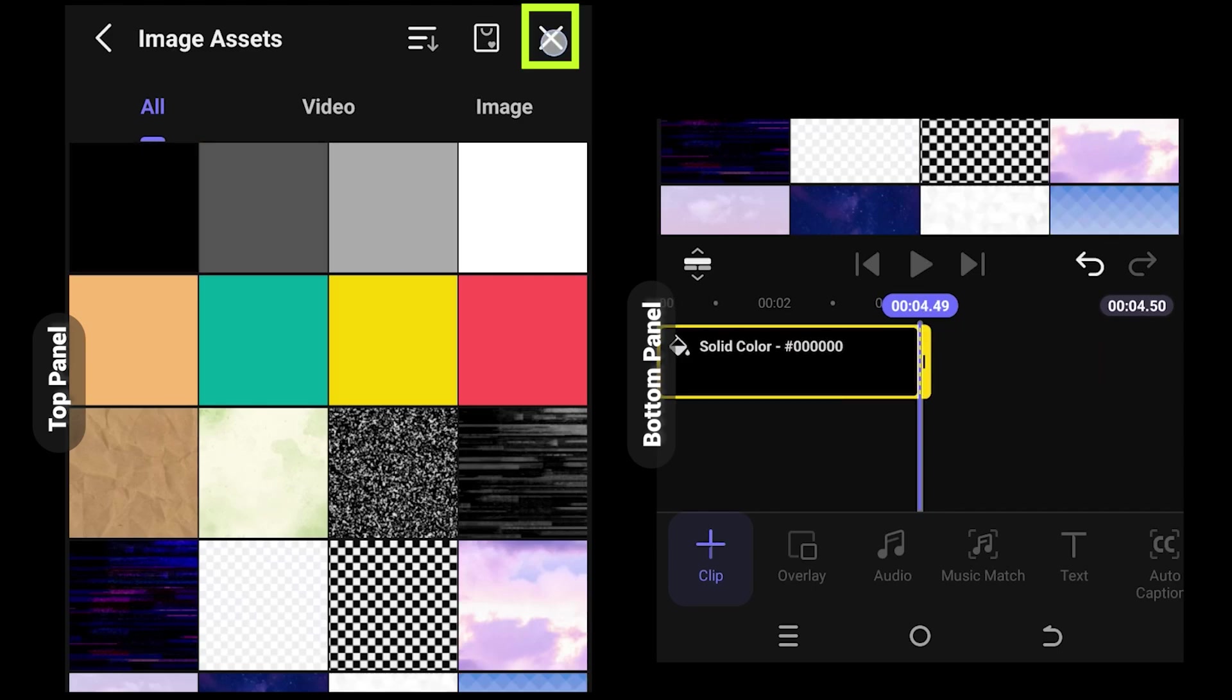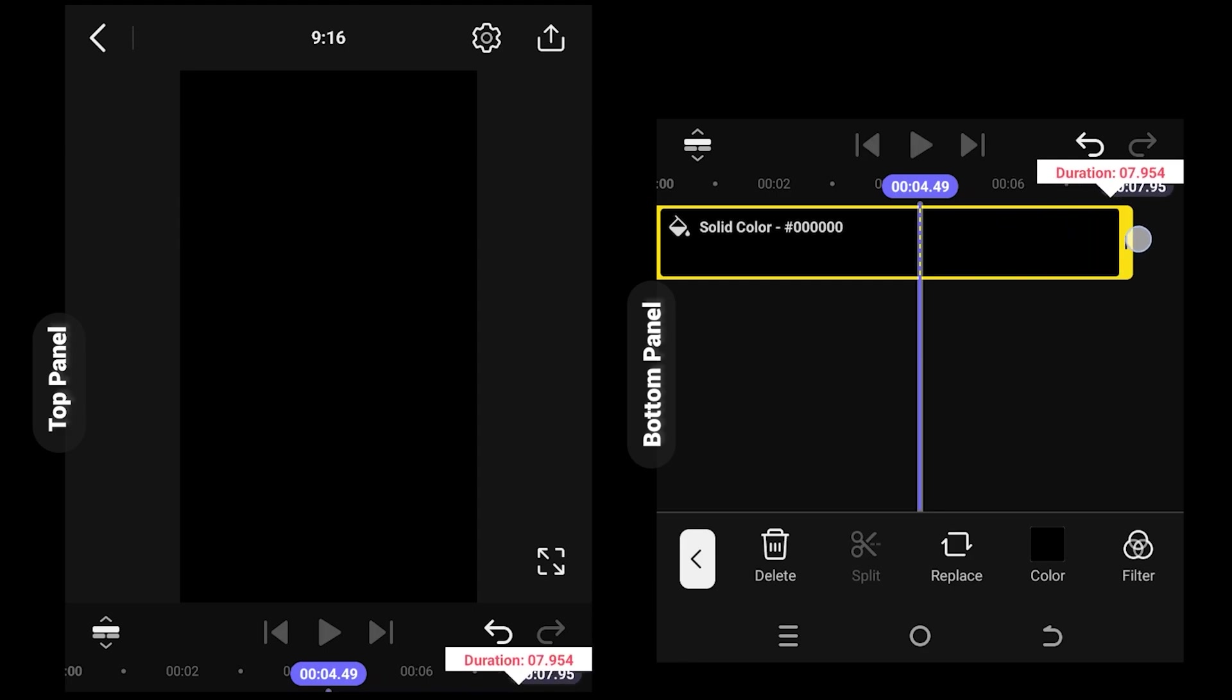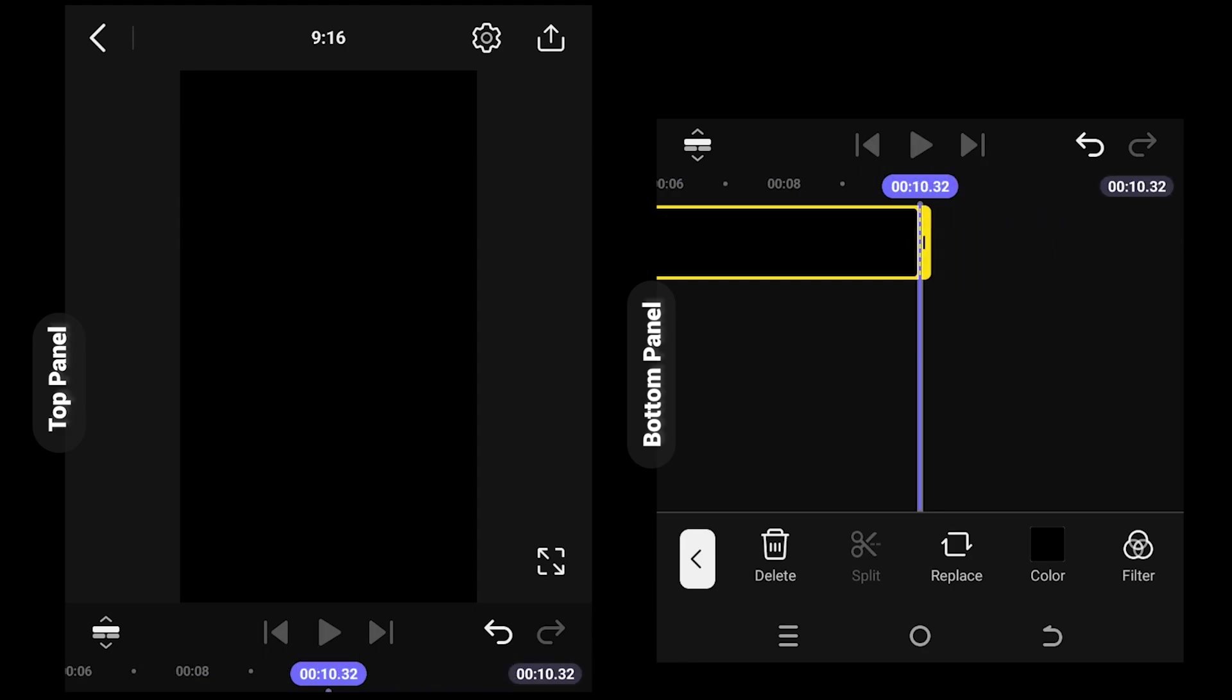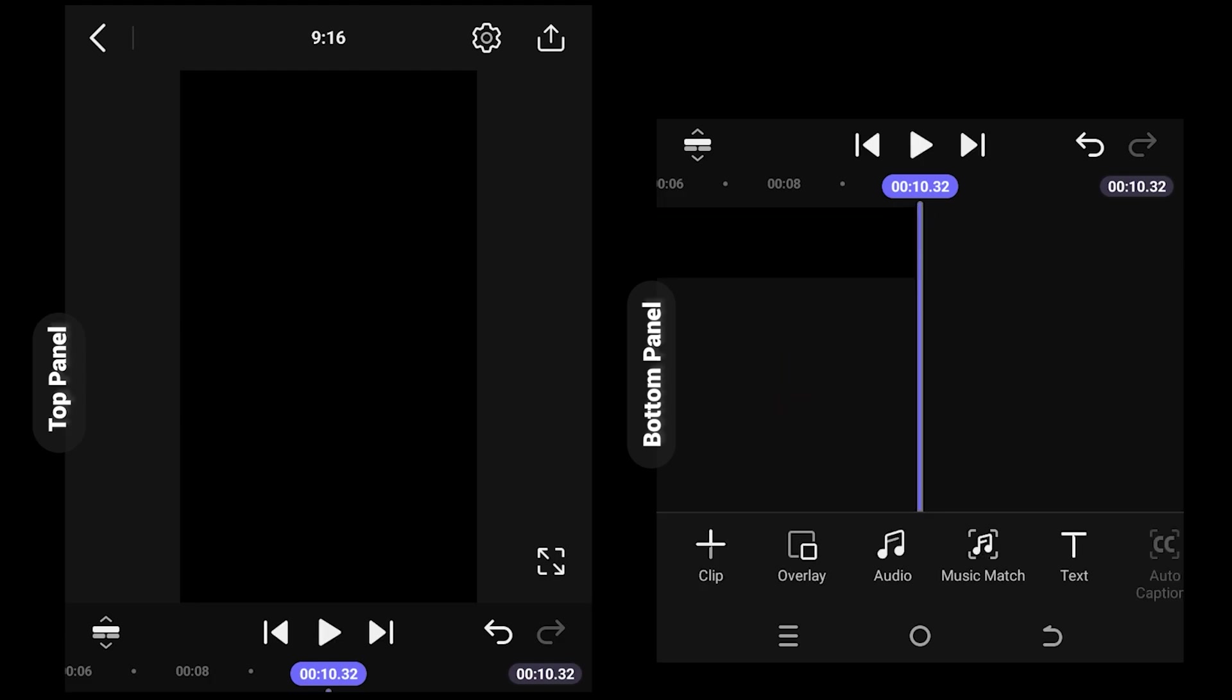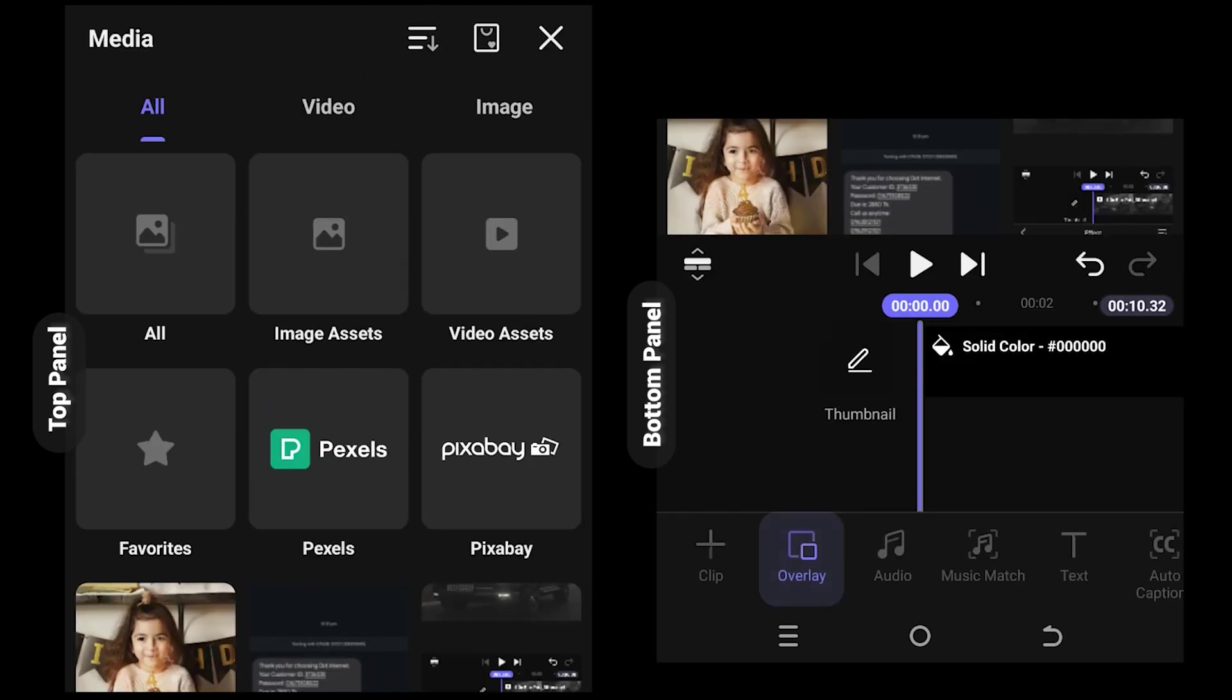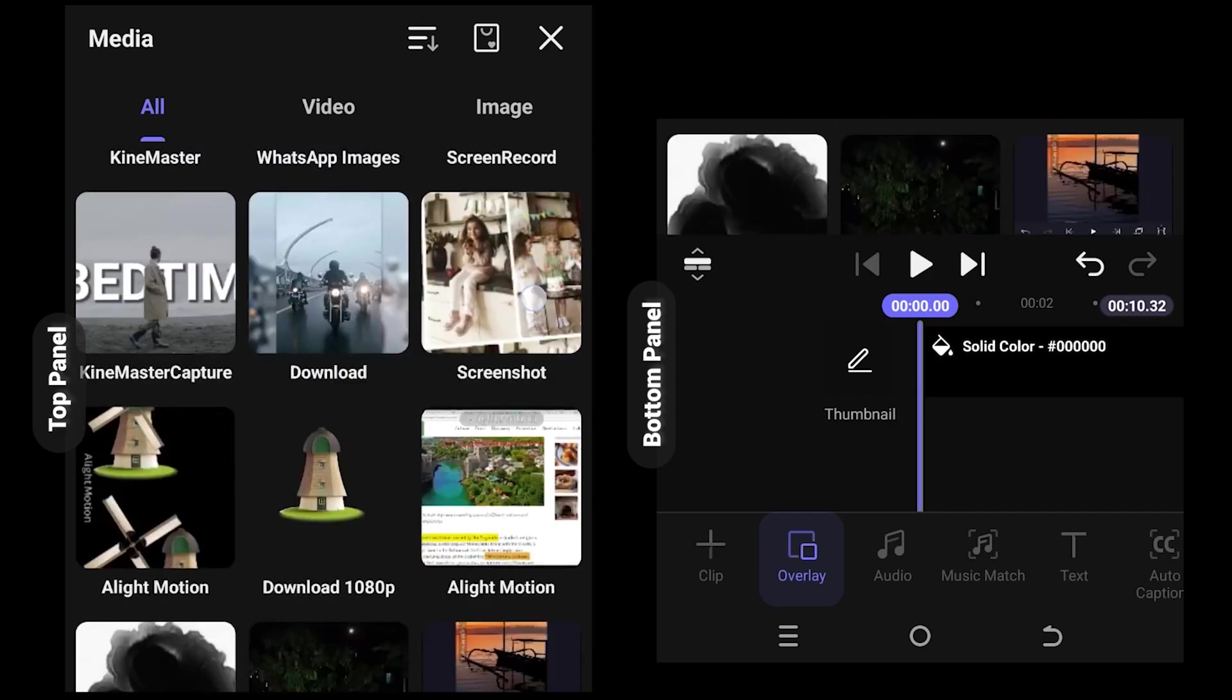Now we are inside our main project. Tap and hold, drag. This will be our main project duration, suppose 10 seconds. Tap on empty space to unselect everything. Select overlay, then import the video you want to use.